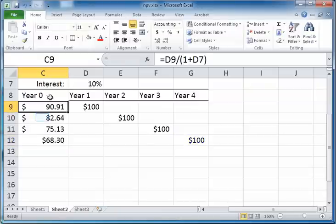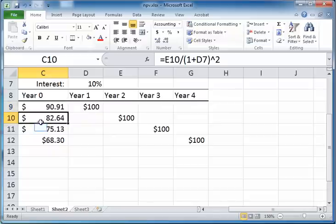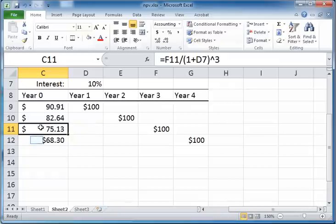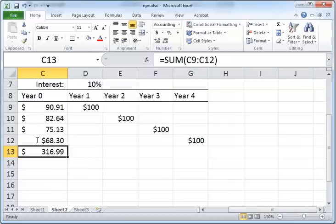As you can see, for cash flows that are more distant in time, the present value keeps decreasing. The value of $100 one year from now is $90.91 today, whereas the same $100 four years from now will today be worth only $68.30. The total value of all four cash flows is the sum, which is $316.99.